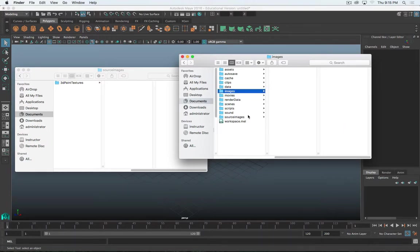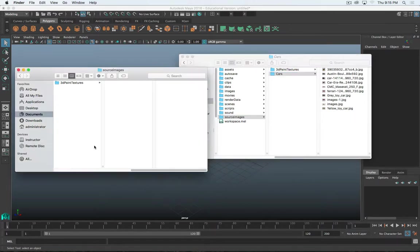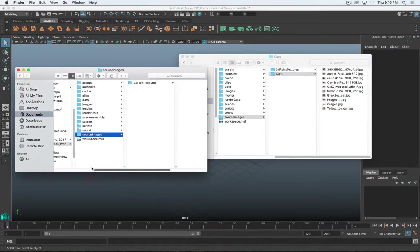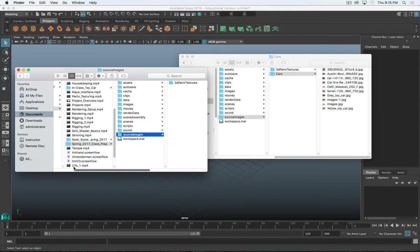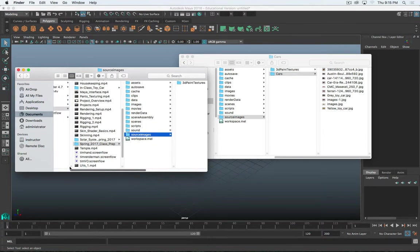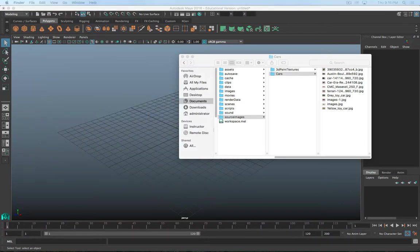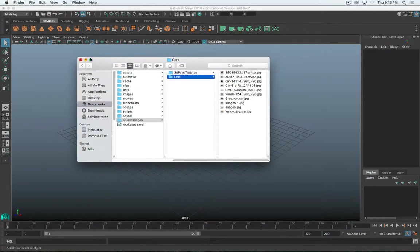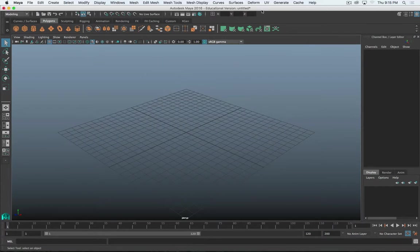Source Images is where reference images and textures go. The Images folder is where renders go. So I want it in the Source Images folder that I can use as reference there.